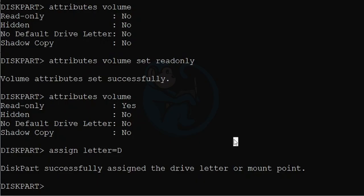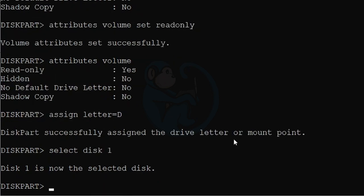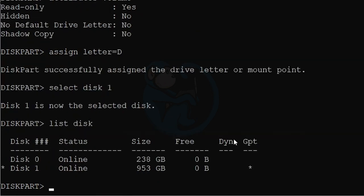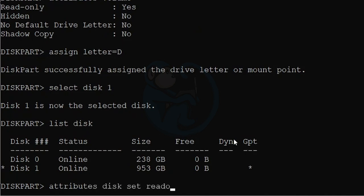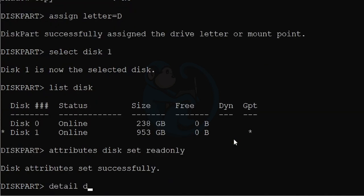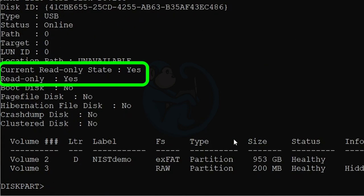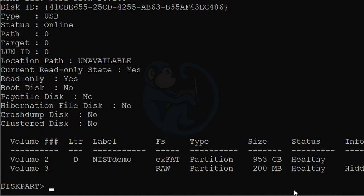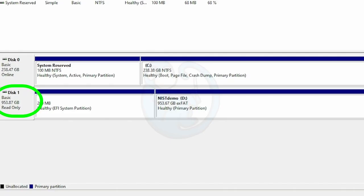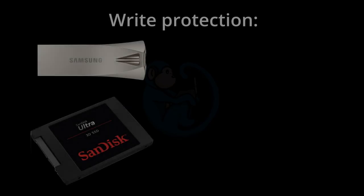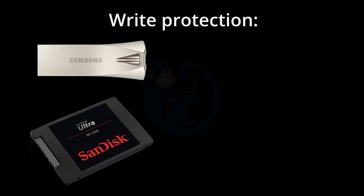And if we want to write-block the entire disk, we naturally select Disk 1 and then set the attributes Disk Set Read Only. And now if we do the details of the disk, we see that the entire disk is set to Read Only.